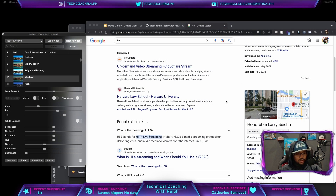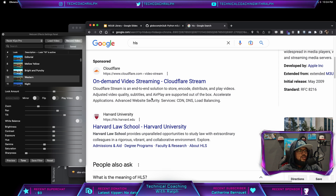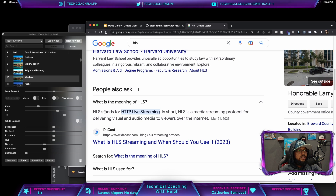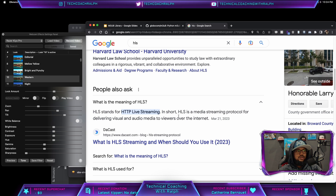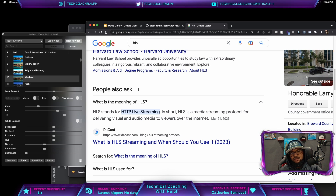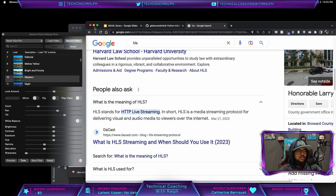The best way to find out anything we're not sure of — we Google it. HLS stands for HTTP Live Streaming. HLS is a streaming protocol for delivering visual and audio media to viewers over the internet. Believe it or not, we use HLS all the time — whether it's YouTube videos, Netflix videos, pretty much any video nowadays on the internet is going to be using HLS.